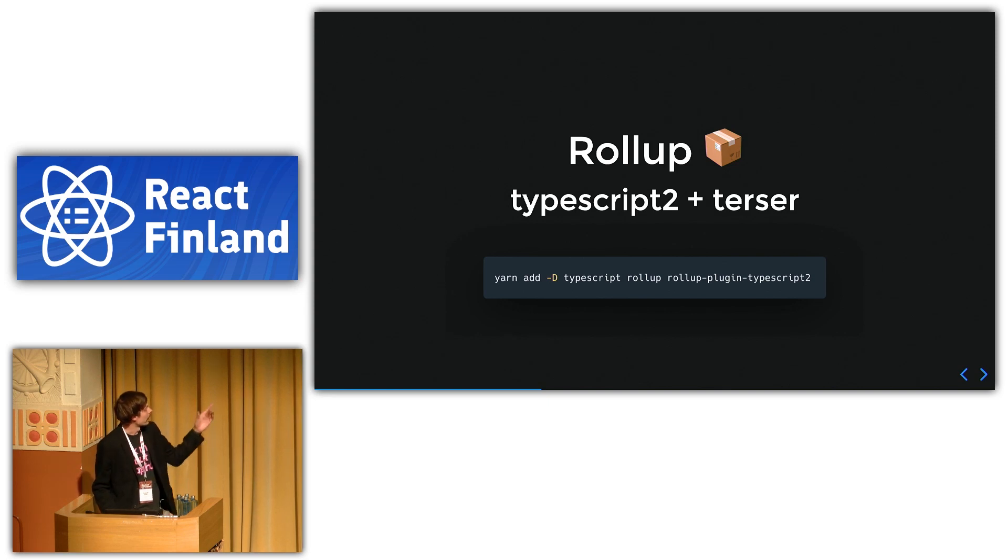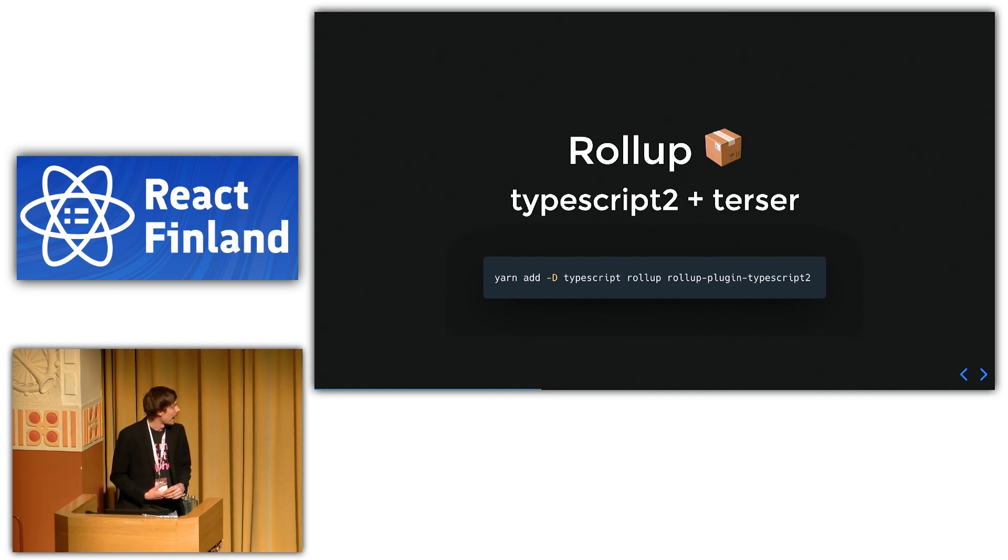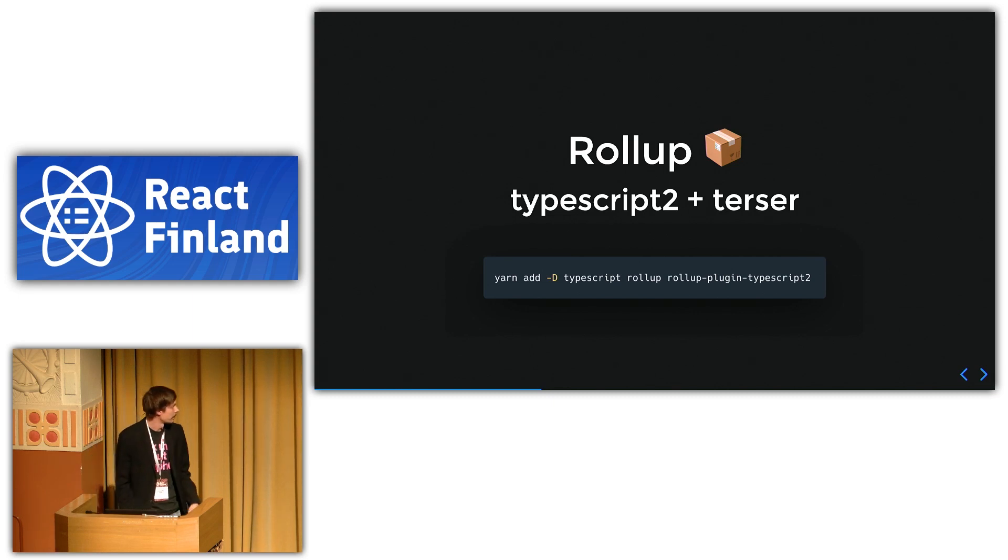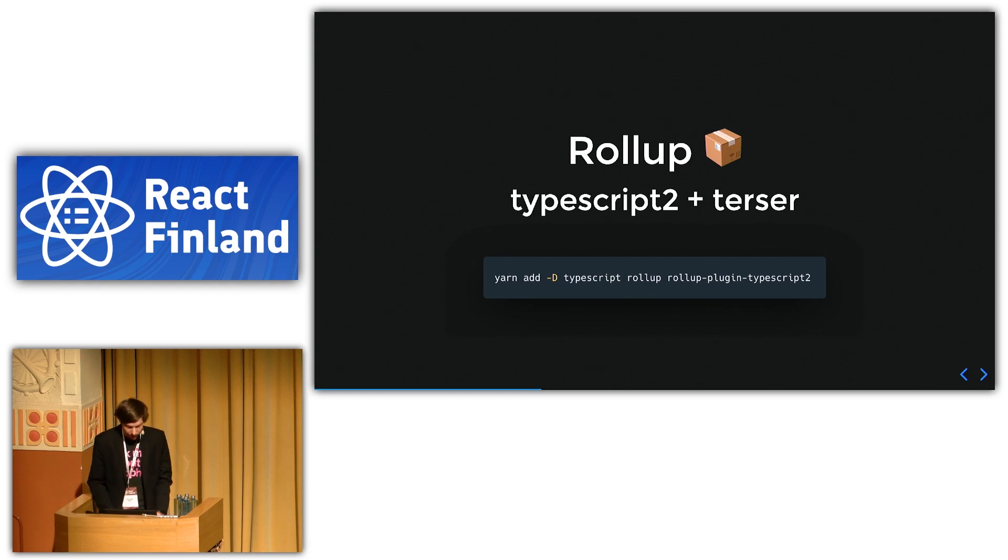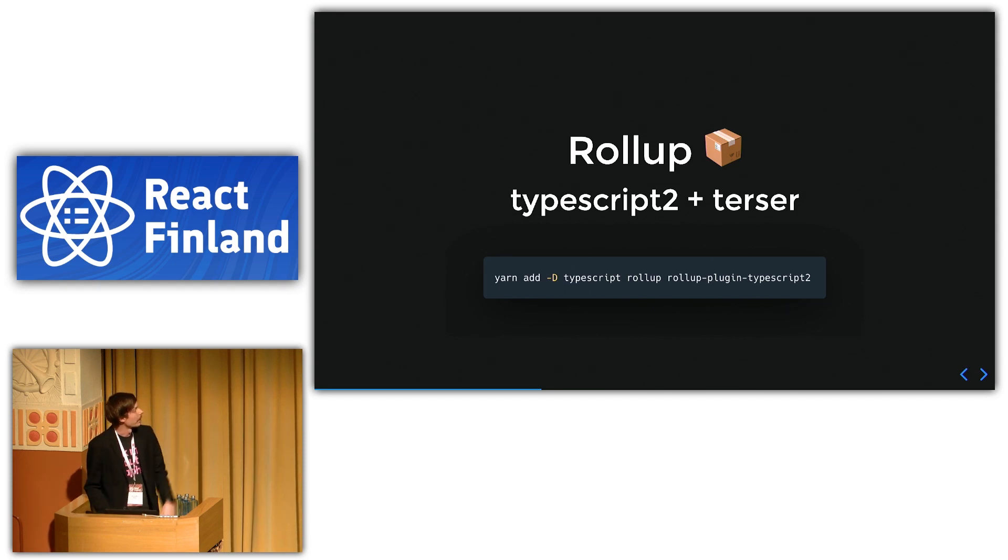There's just a small snippet of just yarn add with all the things you need. This is the minimal thing you need. You need to install TypeScript, Rollup and then the plugin. And apparently I forgot the other plugin, but that's fine. It's Rollup Plugin Terser for the other plugin.